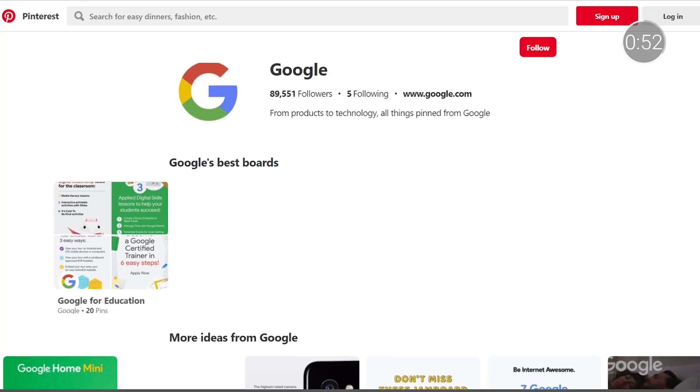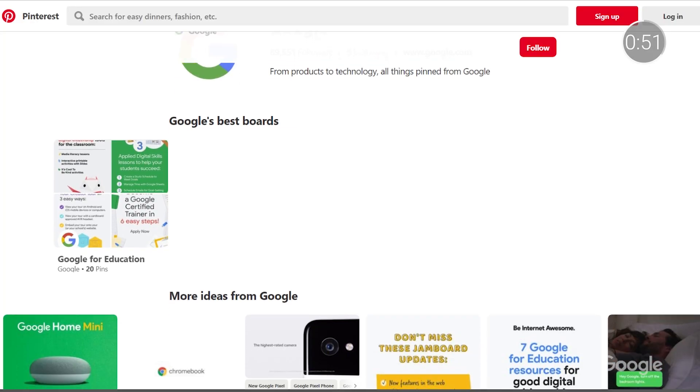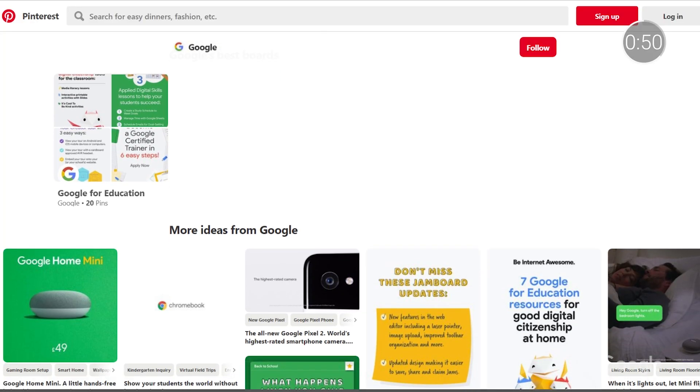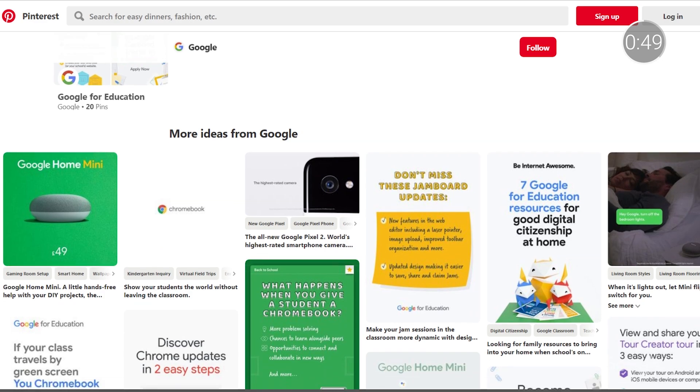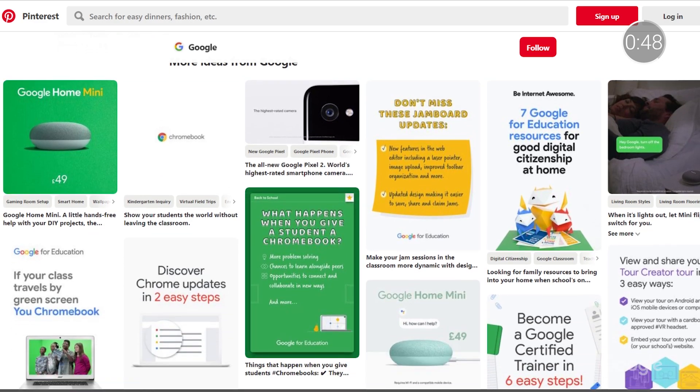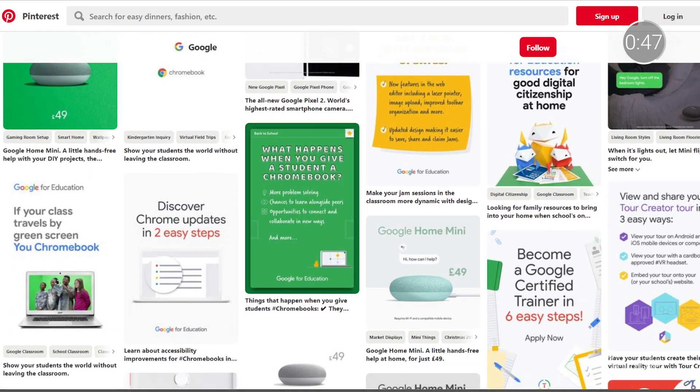Next up, Pinterest. We're excited to announce that Google for Education is now posting on Pinterest. Check out the link below to explore pins for fun lesson ideas, planning resources, and more.